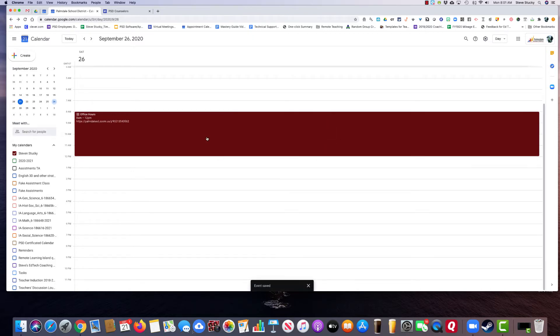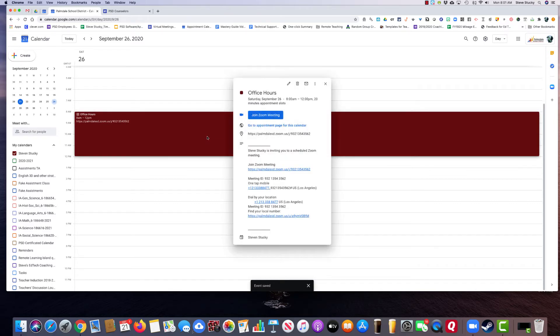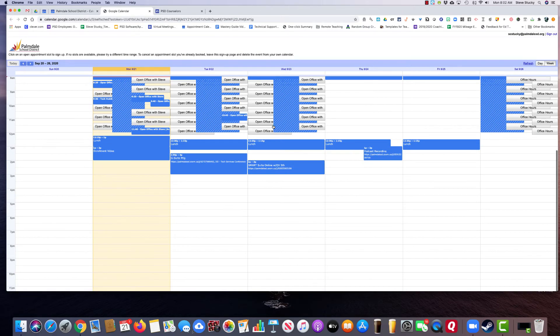Now, to get the link to the calendar, you'll notice when you open it up, it says 'go to appointment page for this calendar.' And I'll show you what it looks like.